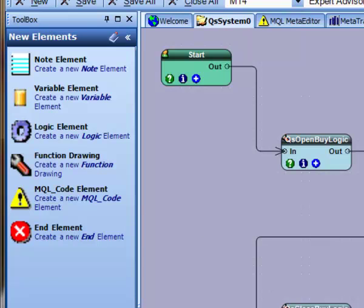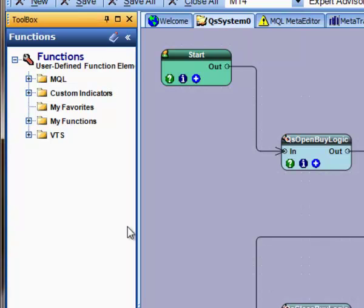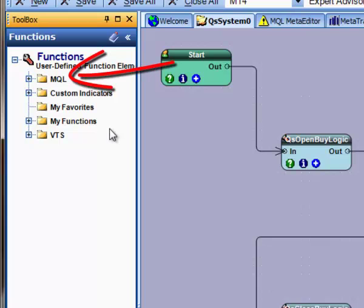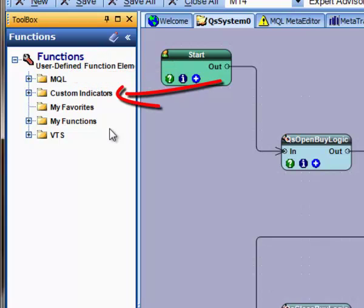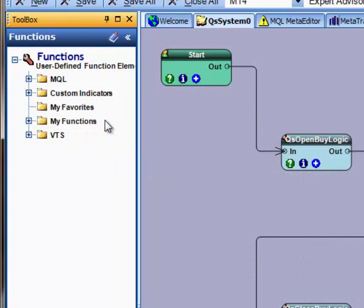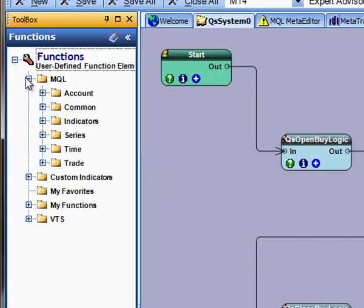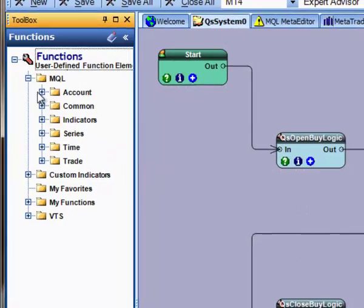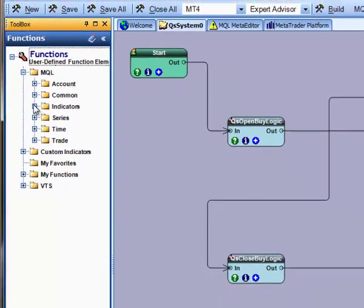The other tool panes are used for existing elements. The Function Toolbox pane has several menus, including MQL Functions, Custom Indicator Functions, and VTS Functions. Any of these menus can be expanded, and an item can be dragged from the Toolbox onto the drawing pad.